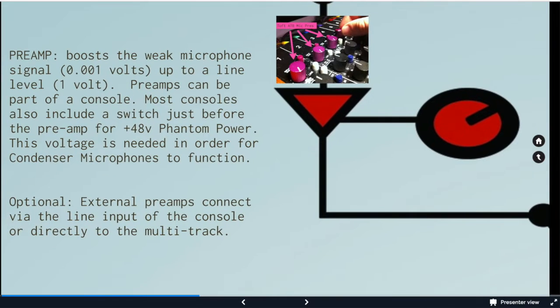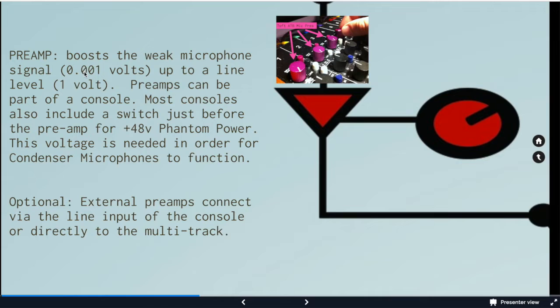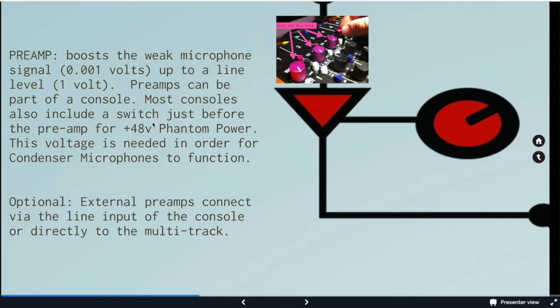So as we hit the preamp we're going to boost the weak microphone signal up to line level. Preamps can be part of the console. Most consoles will include something for phantom power so we'll have a switch for that and that would be for condenser microphones.